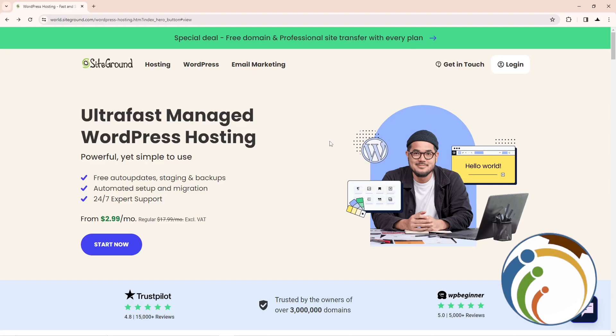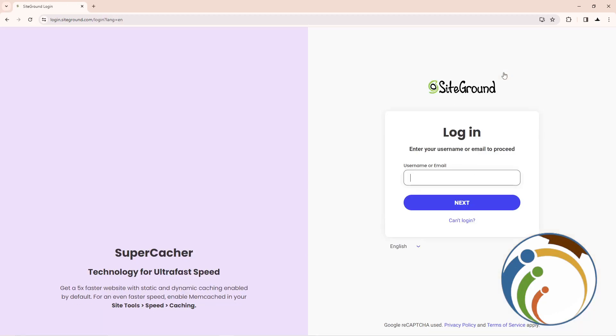Hello guys, today I'm going to show you how to change the language on SiteGround. All I have to do is go to this page and then go to login, and once you do that you can start logging in here.